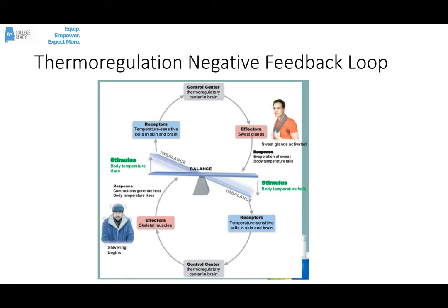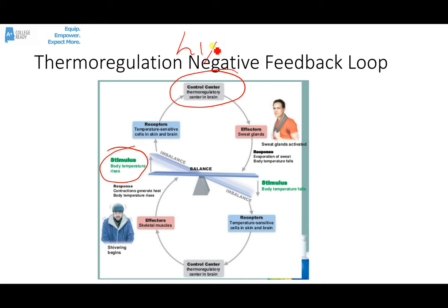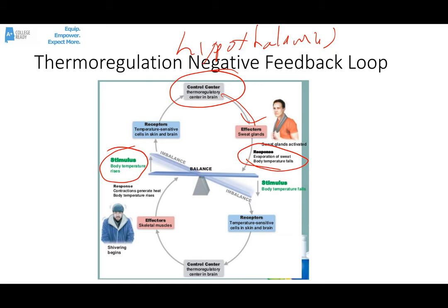Here's that negative feedback loop we were talking about before. Let's say that the body temperature rises — maybe because you're exercising. That's the stimulus. There are receptors in the skin and in the brain that measure that increase in temperature. The control center for this is the hypothalamus. It knows there's a change and sends out messages to an effector — in this case a sweat gland — telling it to release sweat to the surface of the skin. That's the response: the sweat is released, it evaporates, and the body cools. Body temperature goes back down toward the set point of 37 degrees Celsius, or 98.6 degrees Fahrenheit.